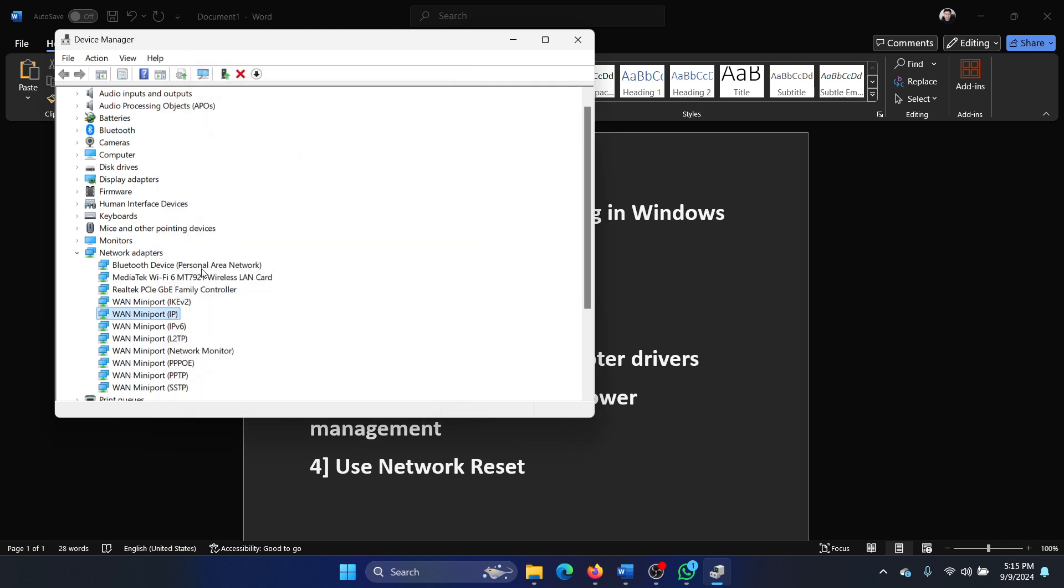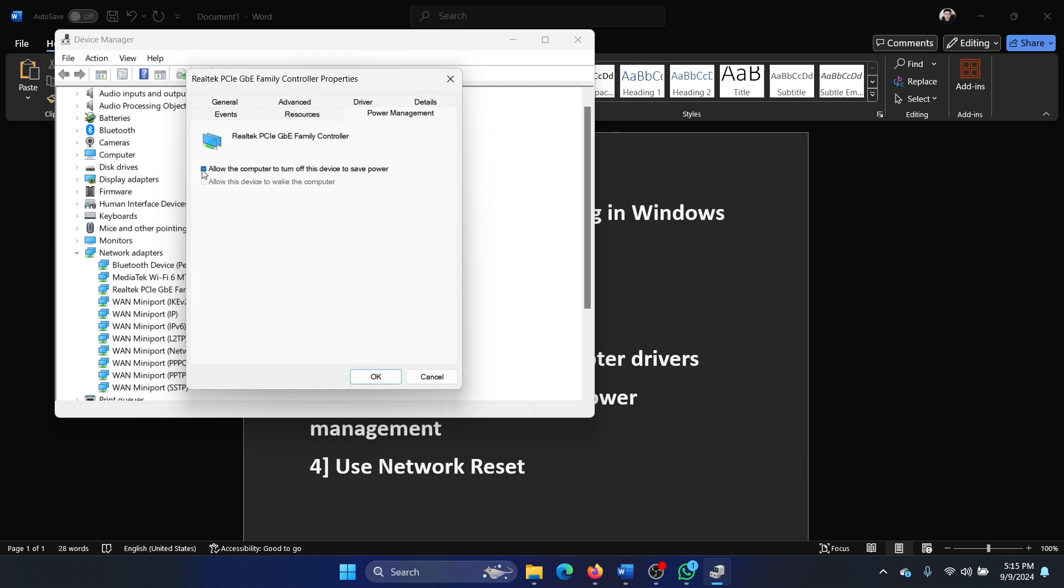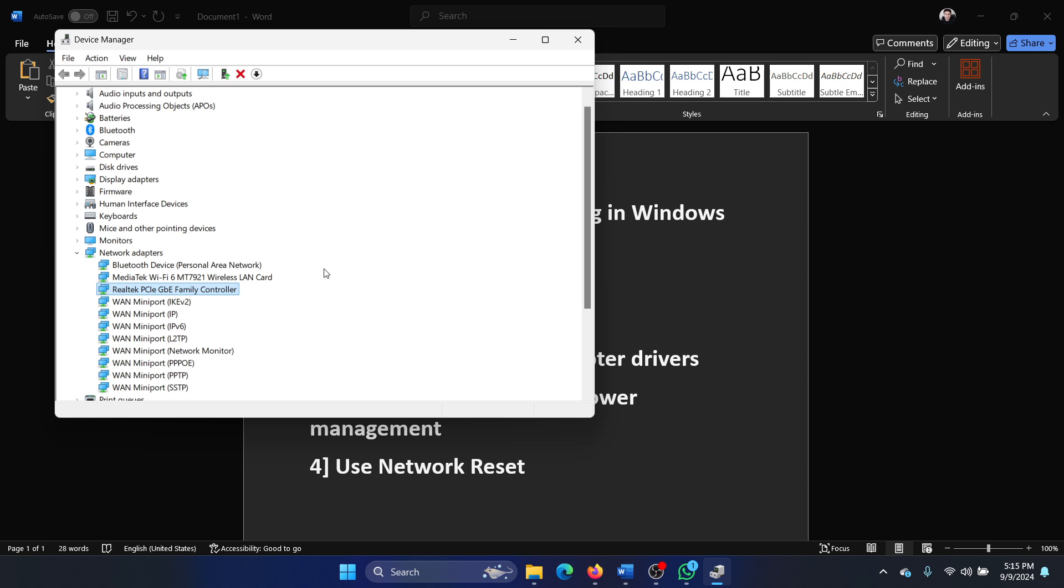Select Properties and go to the Power Management tab. Uncheck the box associated with 'Allow the computer to turn off this device to save power' and click OK. You'll find it with the Ethernet drivers. By the way, I don't have them.